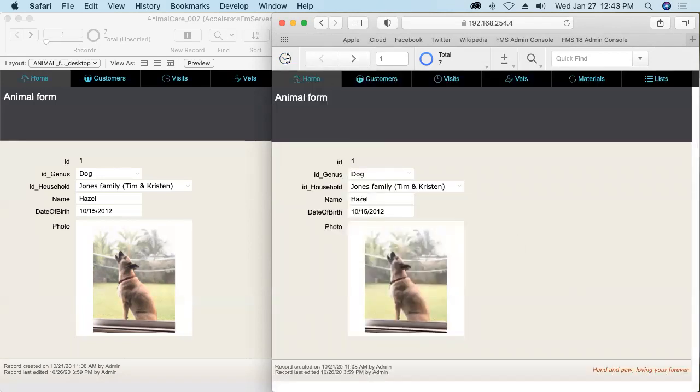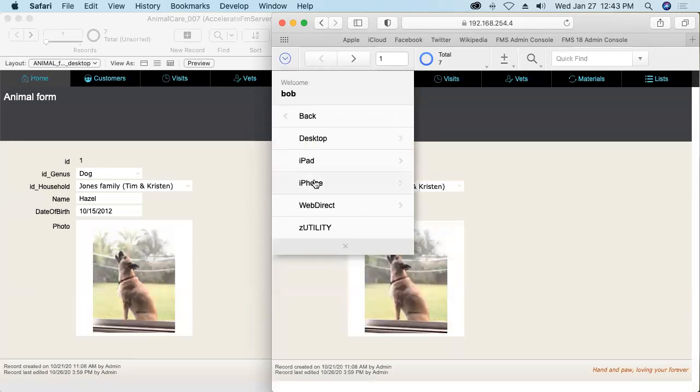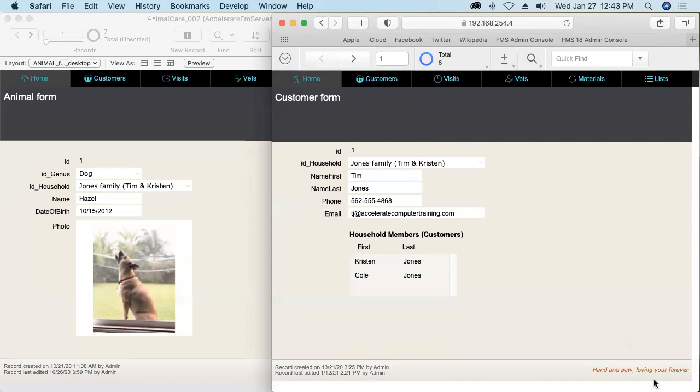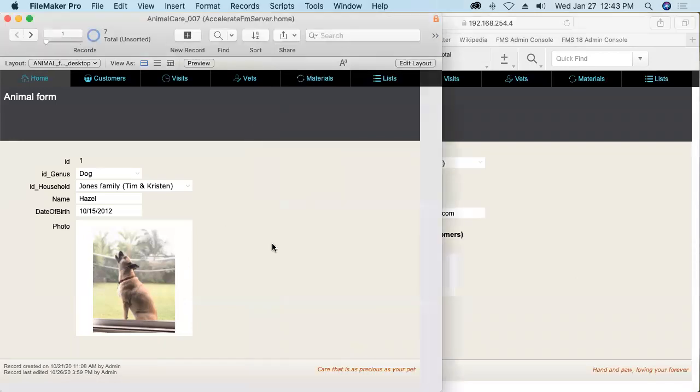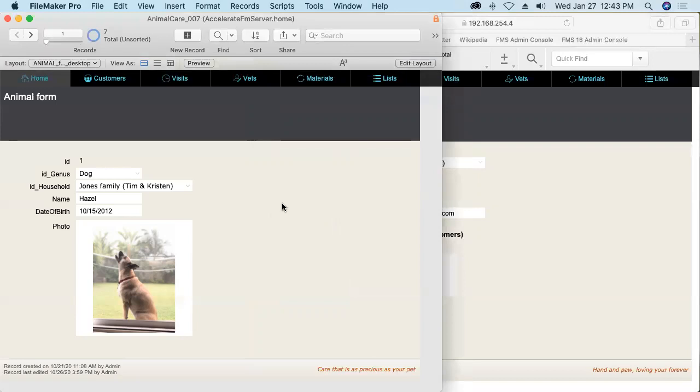What about in my session? Nope. It doesn't change because global field values are session specific. Bob connecting to this database in web direct is in a different session than Tim connecting to it in FileMaker Pro. Even if Bob had connected in FileMaker Pro, still a separate session. And so, his global fields have values that are specific to that session and mine do as well.